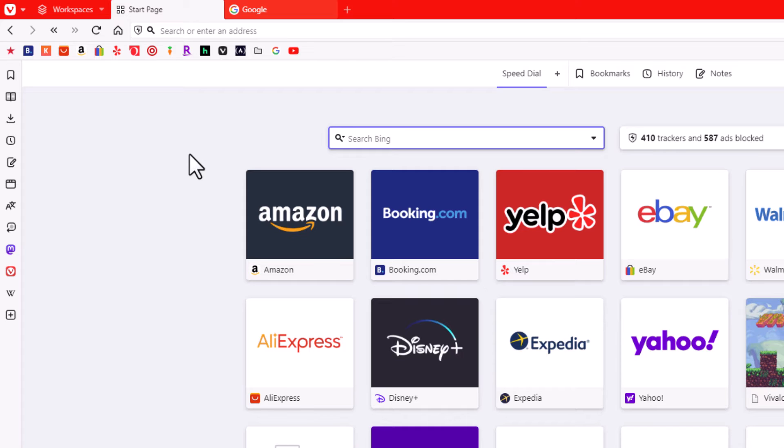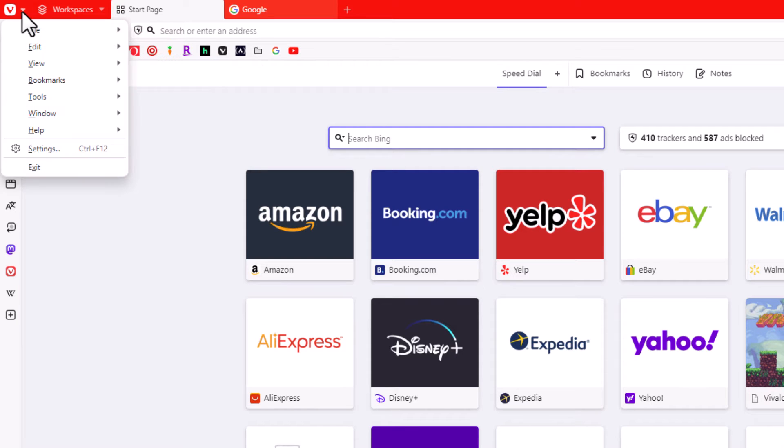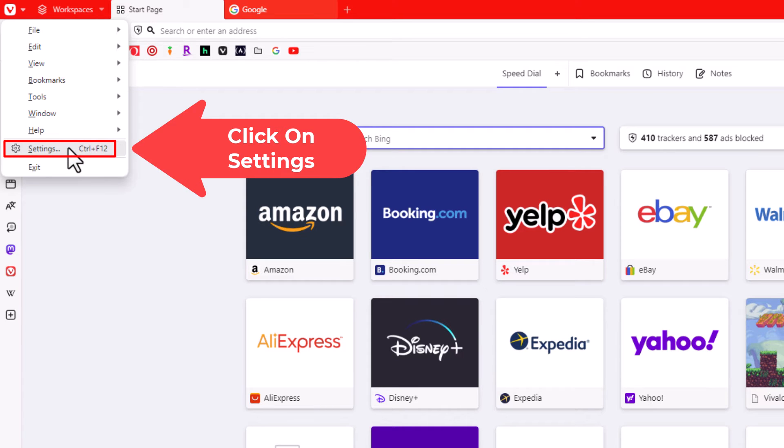The way to do that, you want to go up to the upper left hand corner and click on the little dropdown next to the V. Then you want to go down to where it says Settings and click on Settings.